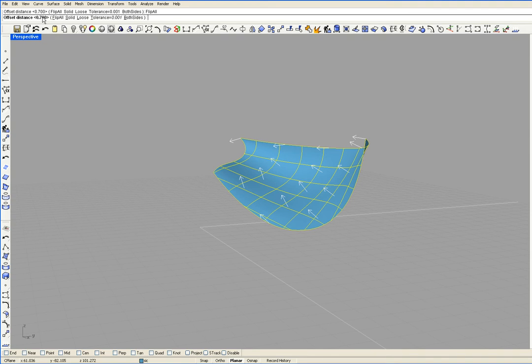I already have it set at 7 tenths and I want this to be a solid. So I'm going to go solid and go enter.